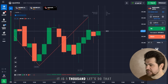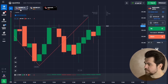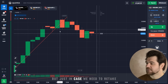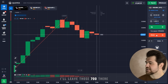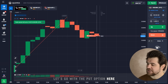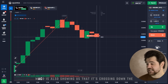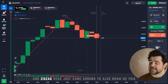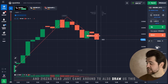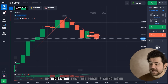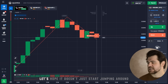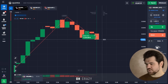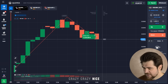We could go with 800 each and make multiple options, but just in case we need to retake, I'll leave those 700 there. Let's go with the put option here — it looks like it's going down. MACD is also showing us that it's crossing down at the slower line, and zigzag just came around to also draw this indication that the price is going down. Let's hope it doesn't just start jumping around. Oh — crazy, crazy, crazy. Nice! Right guys, we have 2000 now.